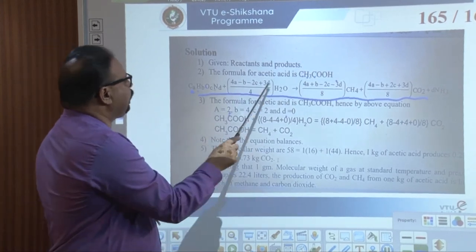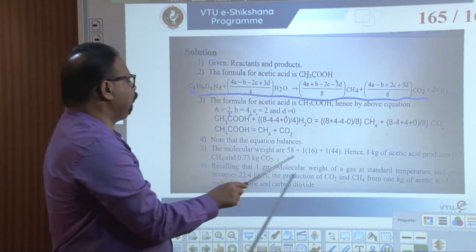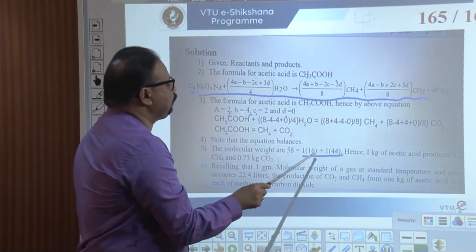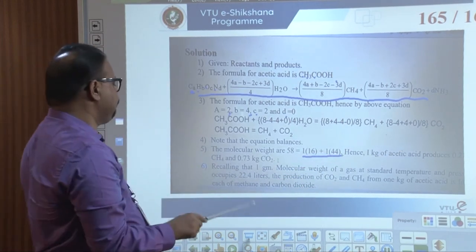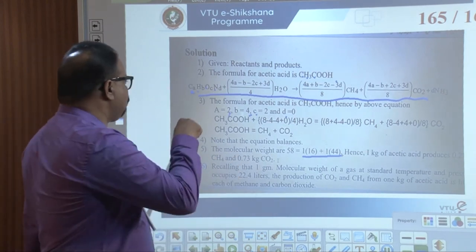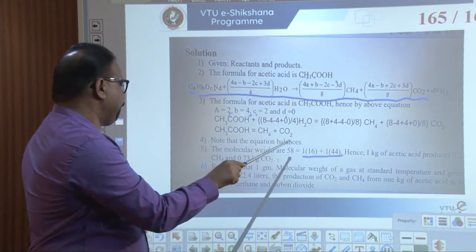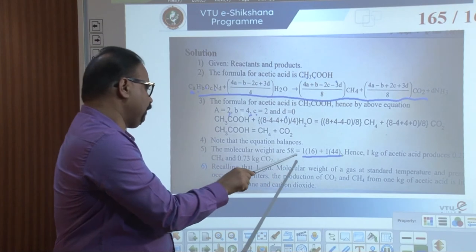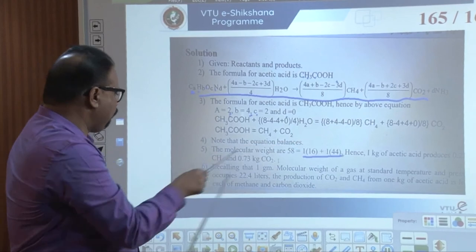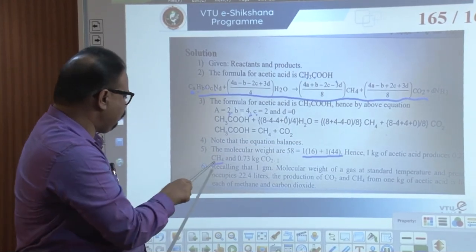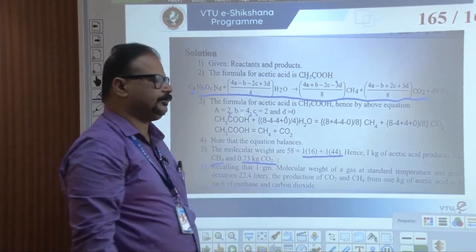From these values, we calculate: putting the values into the balanced equation — molecular weight R = 58, equal to (1×12) + (1×16) + (1×14). Hence, 1 kg of acetic acid produces 0.2 kg of CH₄ and 0.7 kg of CO₂. This is the answer.